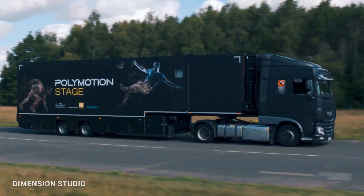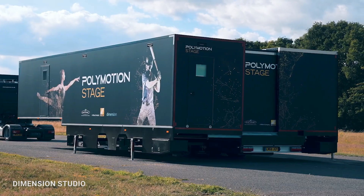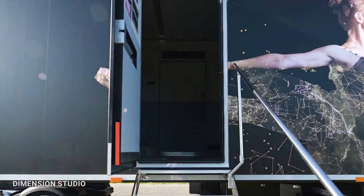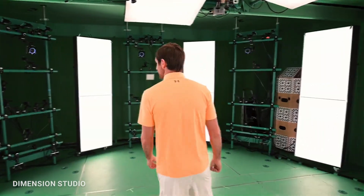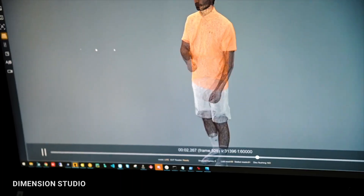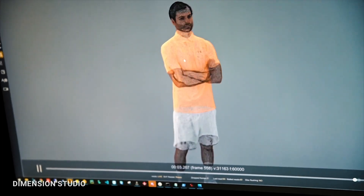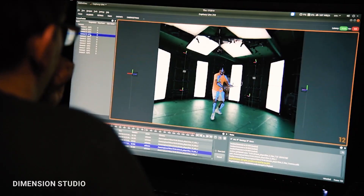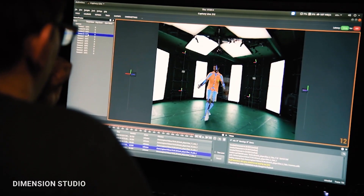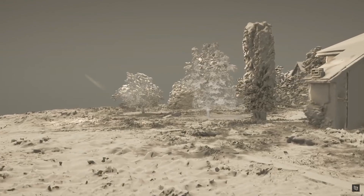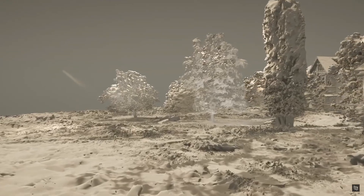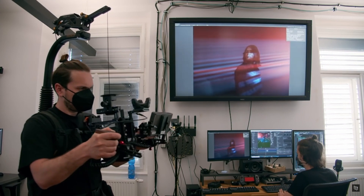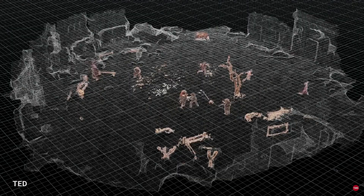Dimension Studio had also recorded inside the Polymotion Stage, a 4K mobile capture studio created in partnership between Microsoft Mixed Reality Capture Studio, Dimension, and Mark Roberts Motion Control. Volumetric video could also become a useful tool in filmmaking, where an entire scene could be shot and then the framing, camera movement, and even lighting decided upon later in post-production.